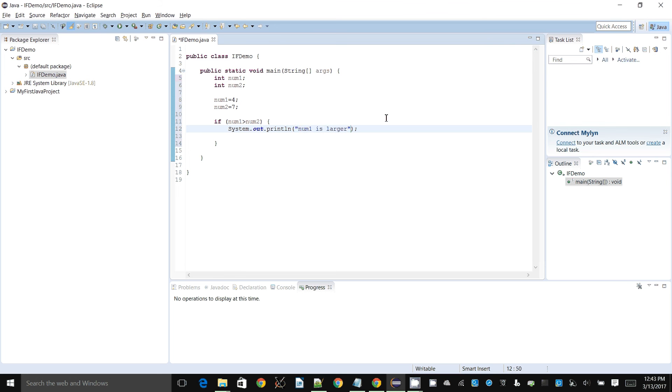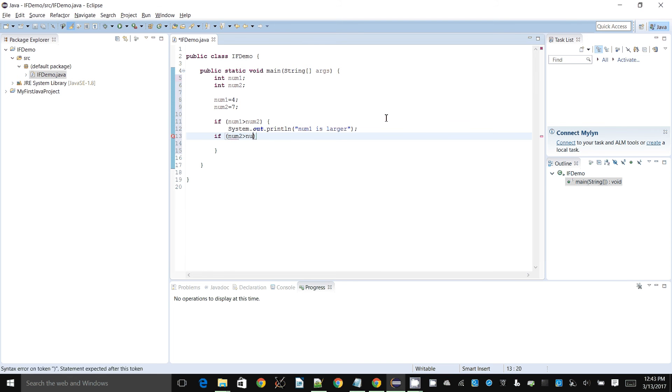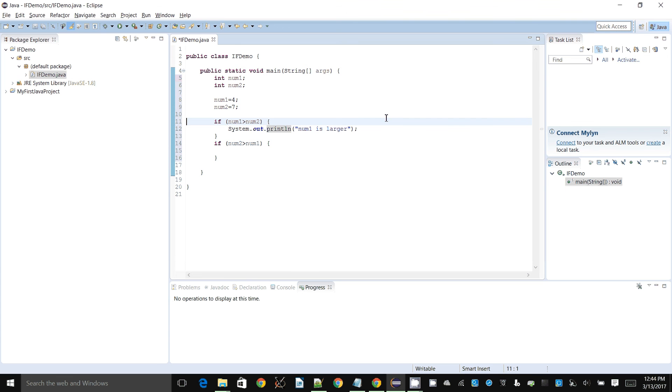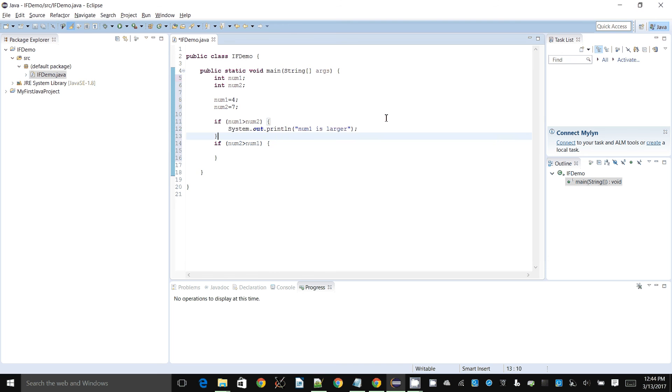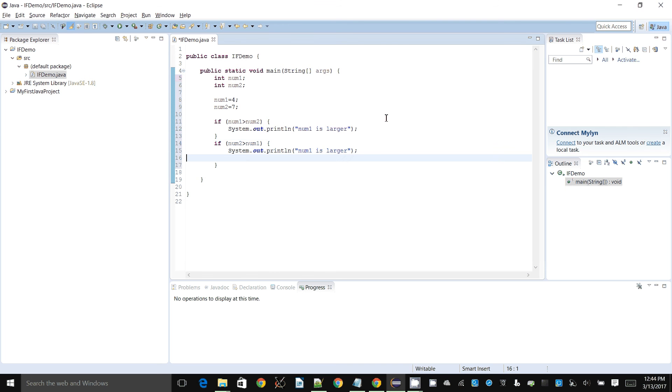We can then check if num2 is greater than num1, and remember to close the bracket. So the other check I want to perform is if num2 is greater than num1, I of course print num2 is larger.